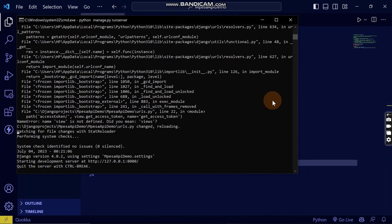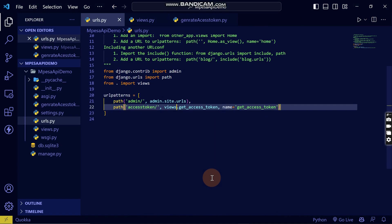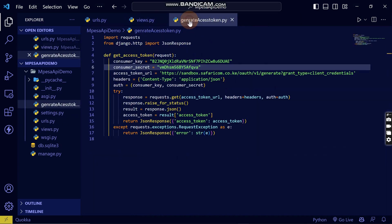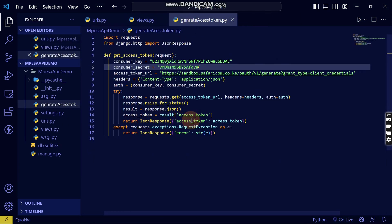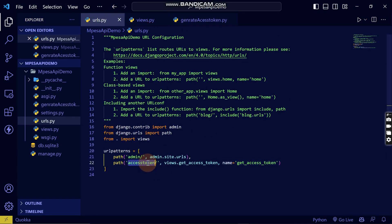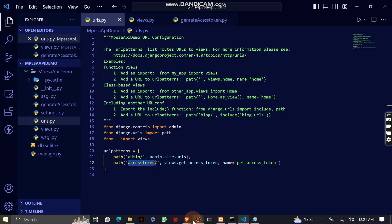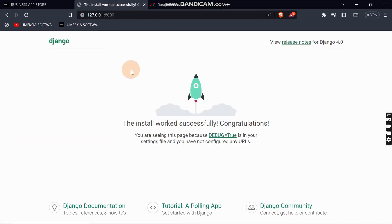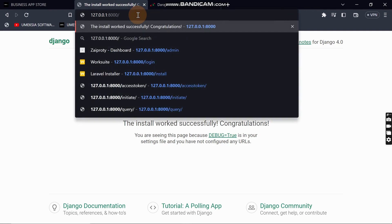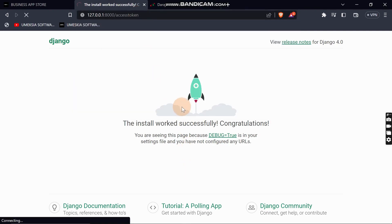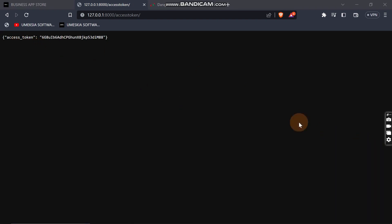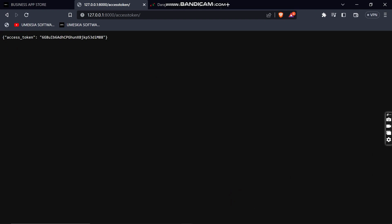Now I need to reload this so that we can test if we are getting the access token from the app that we created. I'm going to come to the URLs, copy this, then come to the website that we had running, write slash, paste the path, and reload it. Now we have an access token which is created successfully. That's how you can create an access token. See you in the next video.